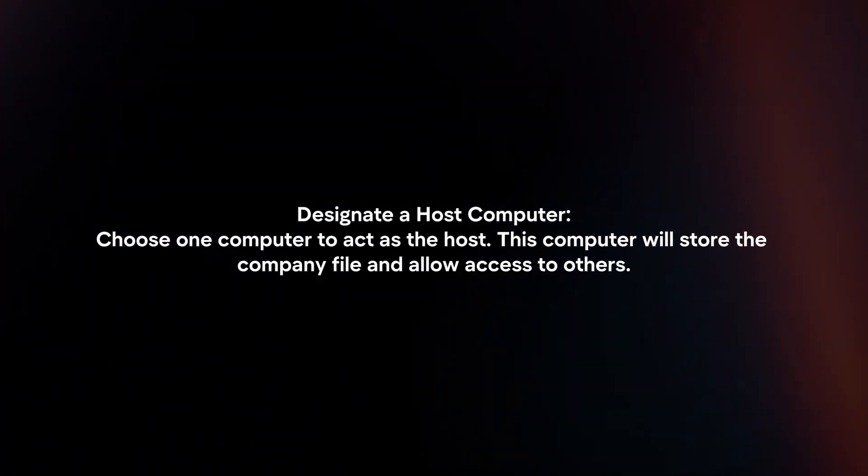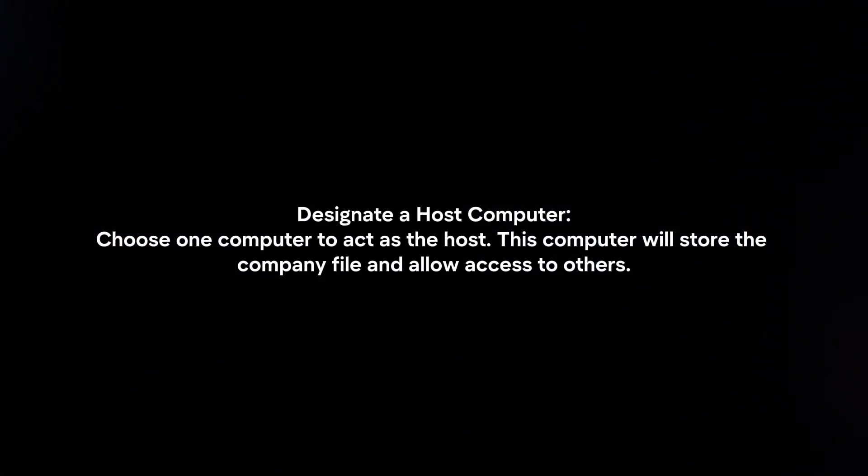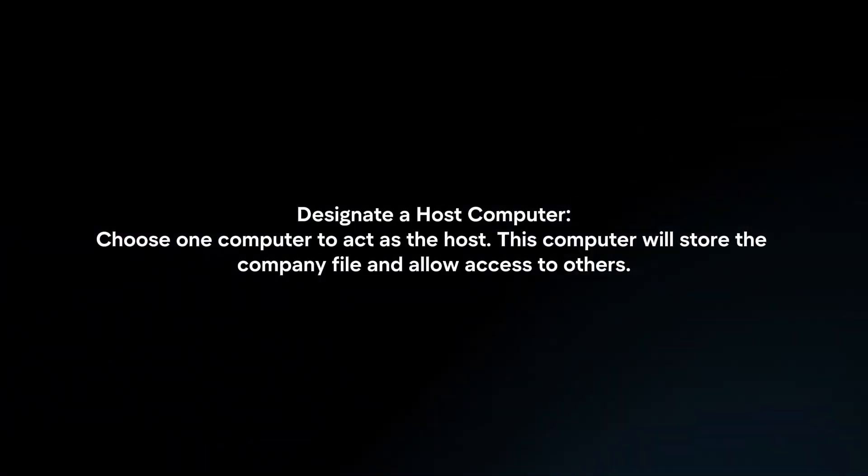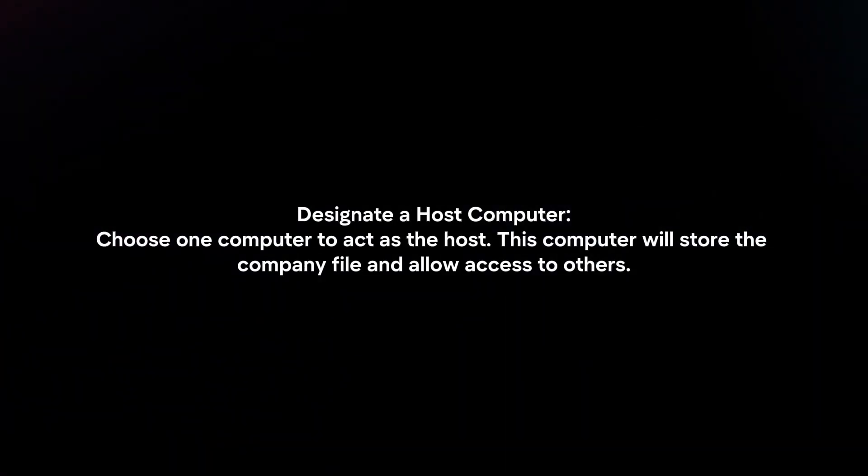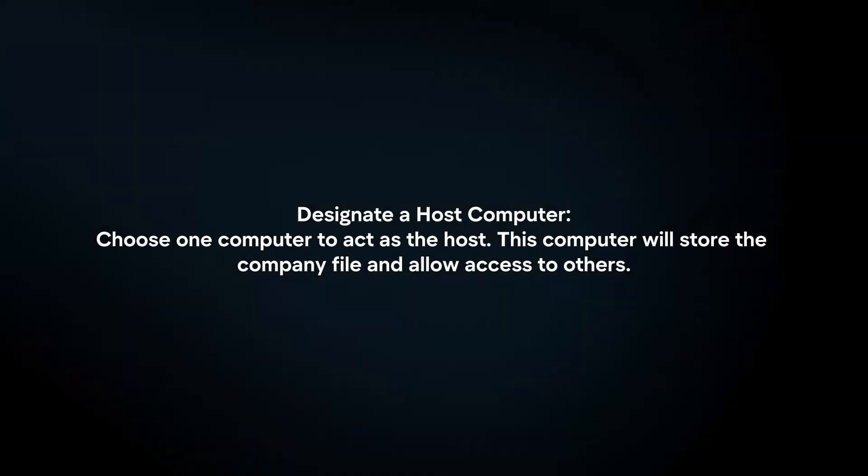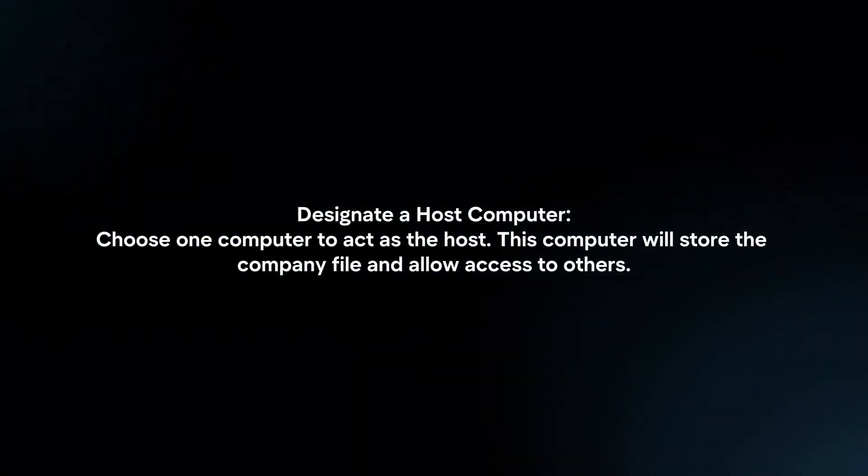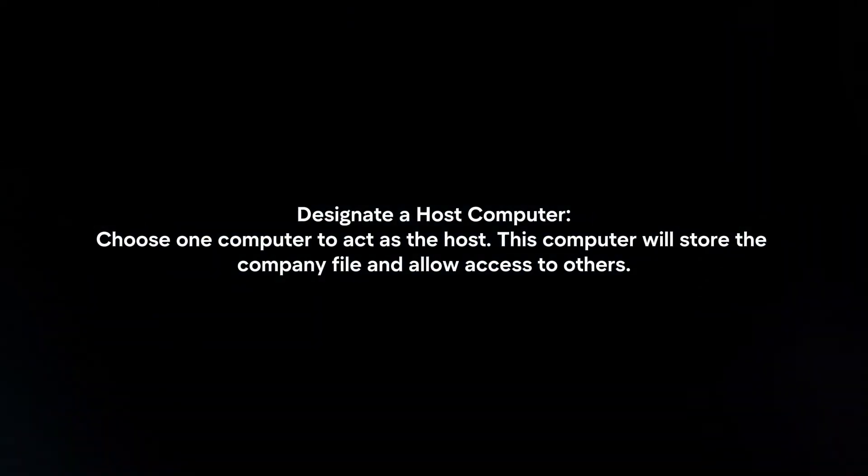Designate the host computer. Choose one computer to act as the host. This computer will store the company file and allow access to others.